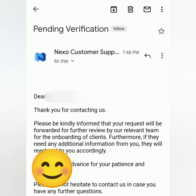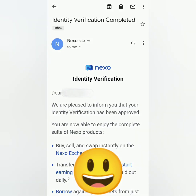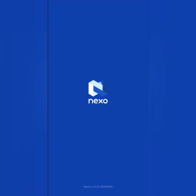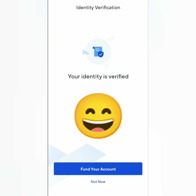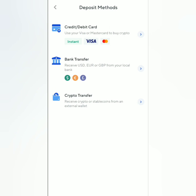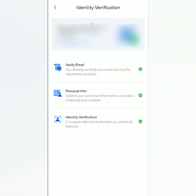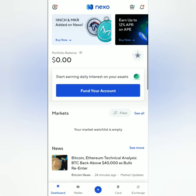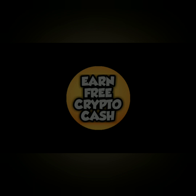I got several emails from Nexo telling me that my account has been verified. I checked my Nexo account and it's confirmed — my account is already verified and several features have been unlocked. I can now fund my account. Checking my profile, there are three green checks. Here's the notification — I can now invite friends to Nexo. That's it, thank you for watching — like, share, and subscribe.